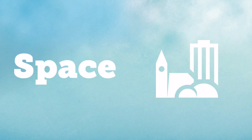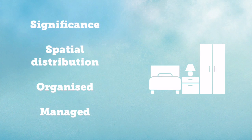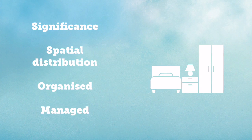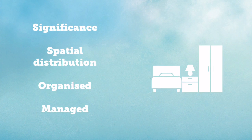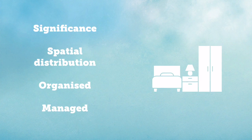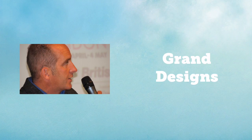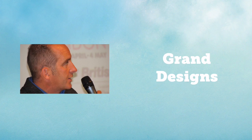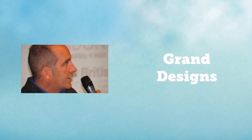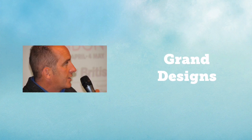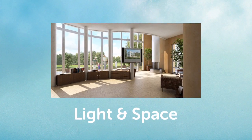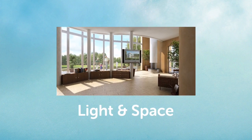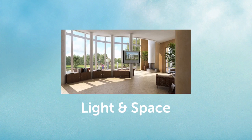Firstly, space. When we're thinking about space, we're thinking about the spatial distribution of an area. Is that area significant? How is that area organized or managed? A helpful example here might be the BBC program Grand Designs with Kevin MacLeod. Kevin loves to go on about how buildings use light and what kind of a space they've created.